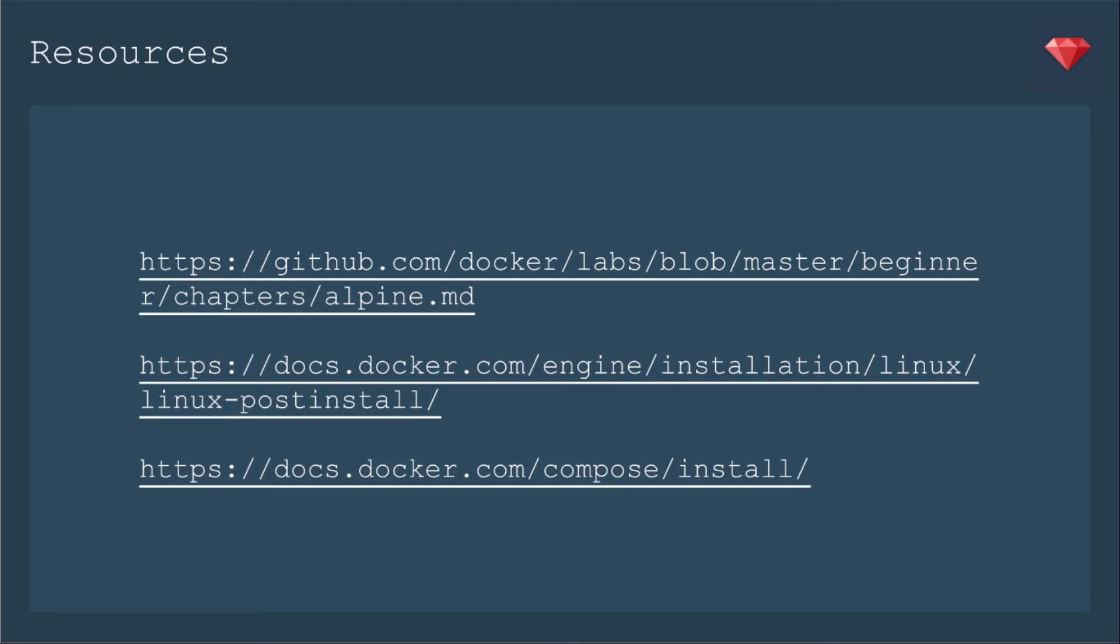Here's just a couple of links that I referenced. They do have a whole tutorial that's actually on GitHub that you can play with. This had the information about the other terms. Here's more information about post-installing after to make sure you don't have to use sudo all the time. And then the last one is where you can find more information about installing Compose, but that actually also has links to install Docker on various operating systems. So I shared that one, and you can go from there.